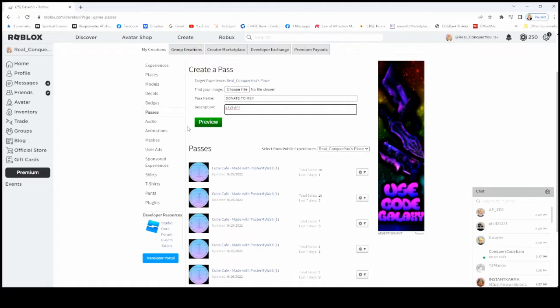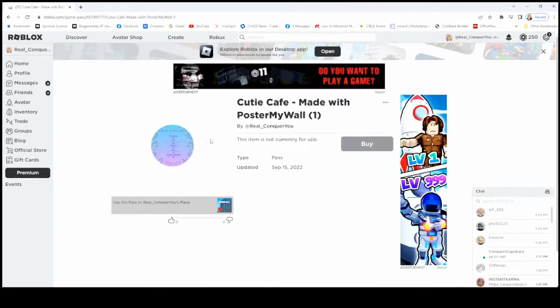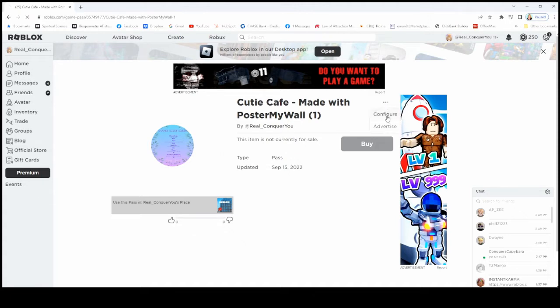And then what you want to do from there, it will walk you through on how to upload. It will be out here. It will say this item is not for sale. You want to click on these three dots right here.